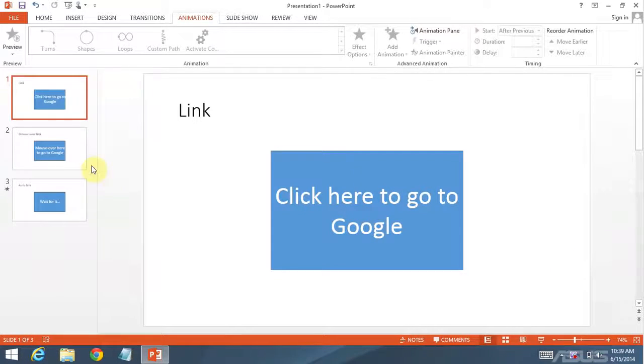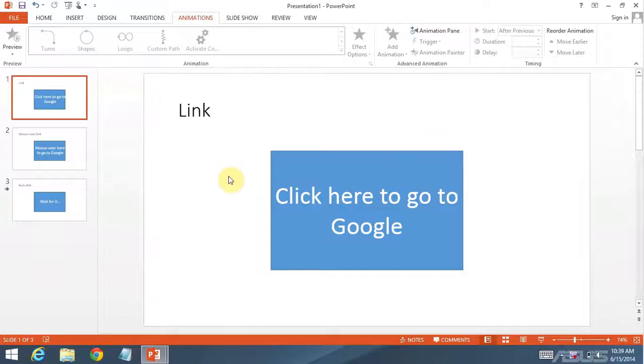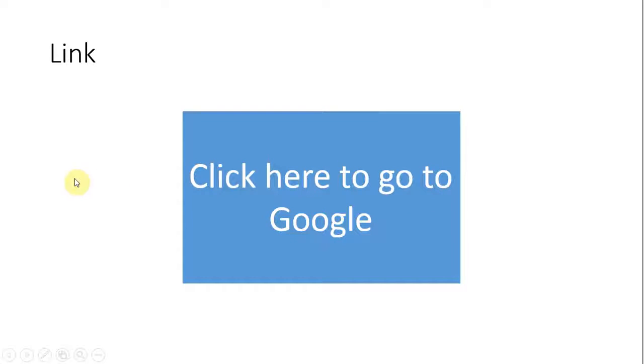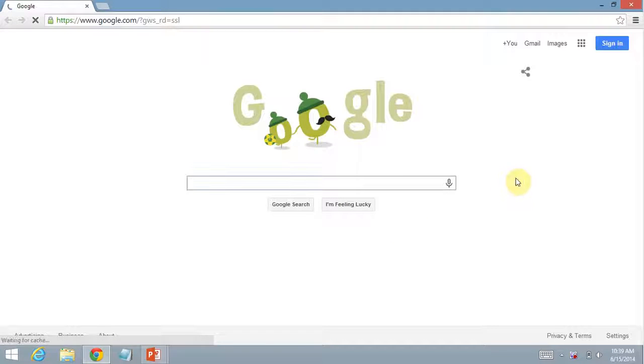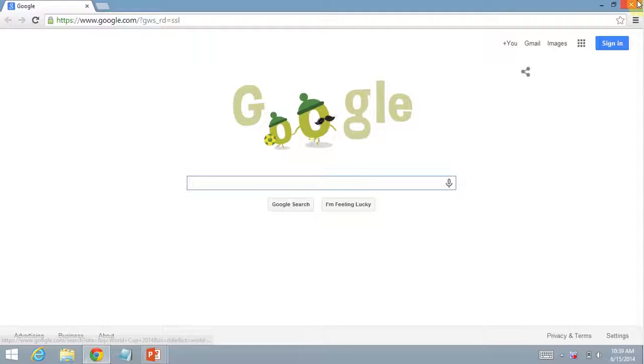You can open a presentation by pressing F5. So here is a normal link. Click here to go to Google. Can you tell it's the World Cup?